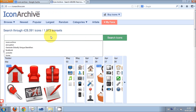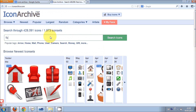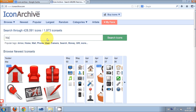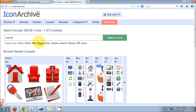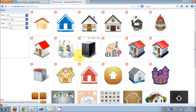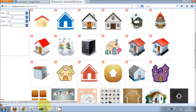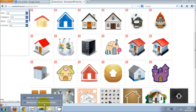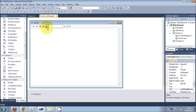I generally take my pictures from Icon Archive, which is the website www.iconarchive.com. In here you can find a lot of pictures — just search for example 'home', click search, and you can find your pictures. These pictures I have taken from there.